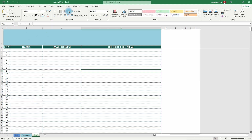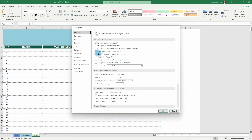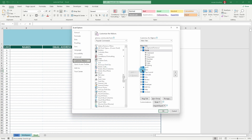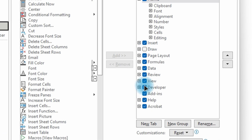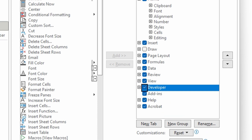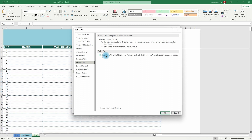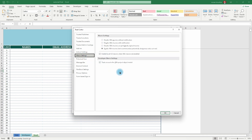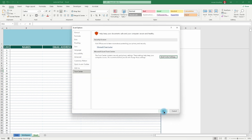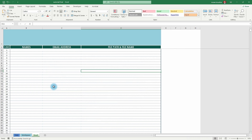To use macros, you need the Developer tab visible. If you don't have it, click File, go to Options, then Customize Ribbon, and check the Developer option. Also go to Trust Center, then Trust Center Settings, go to Macro Settings, and make sure macros are enabled — because if you don't, the code will not run. Click OK, and now we're ready to compose our macros.